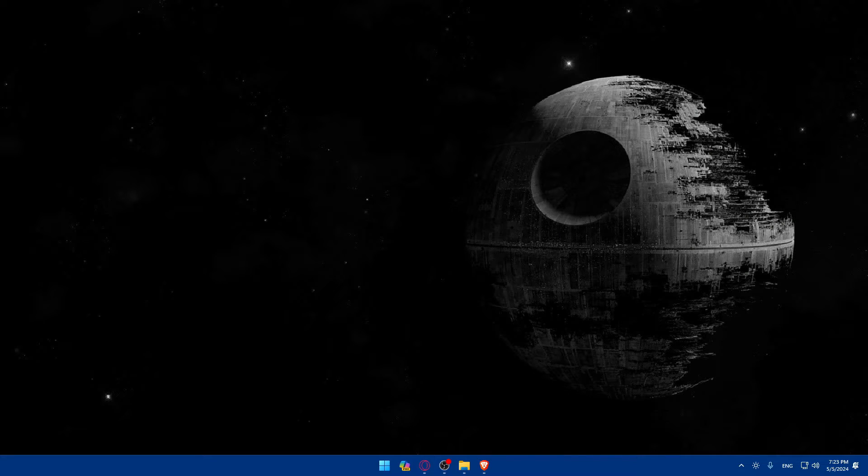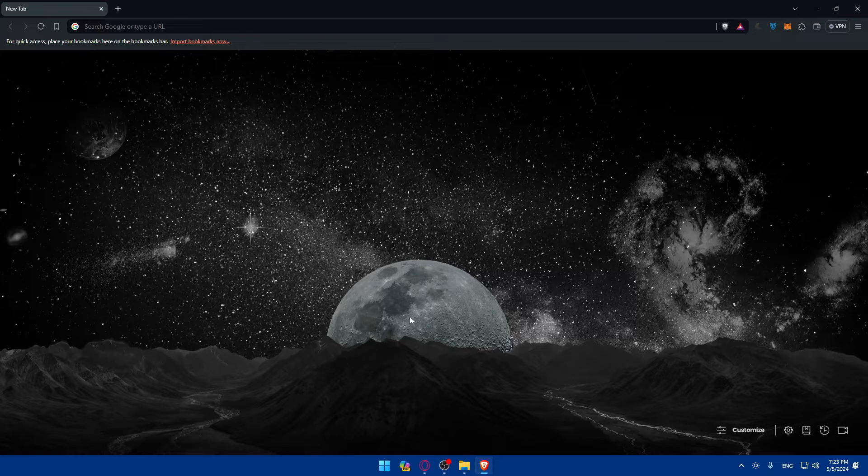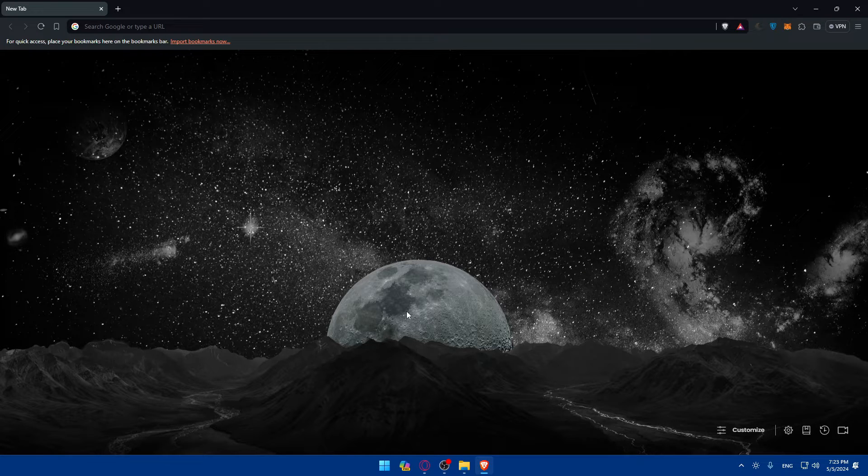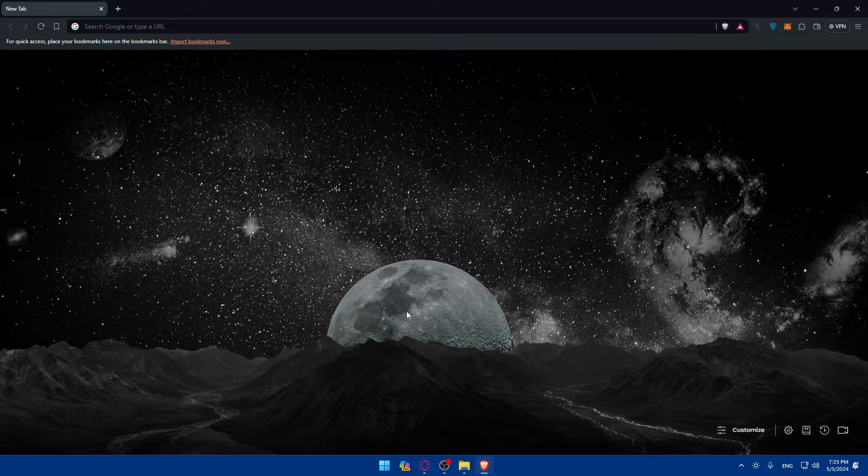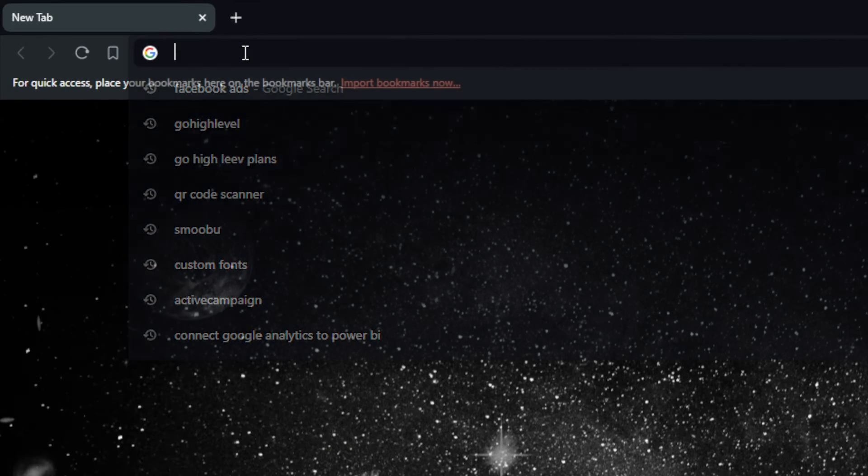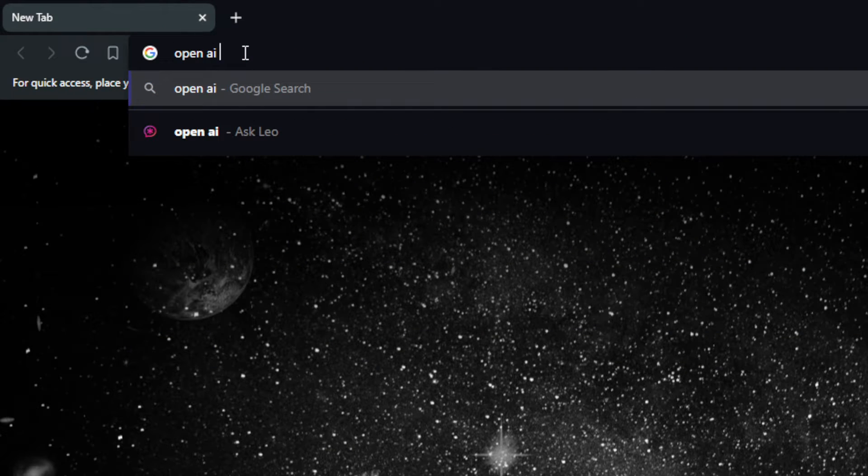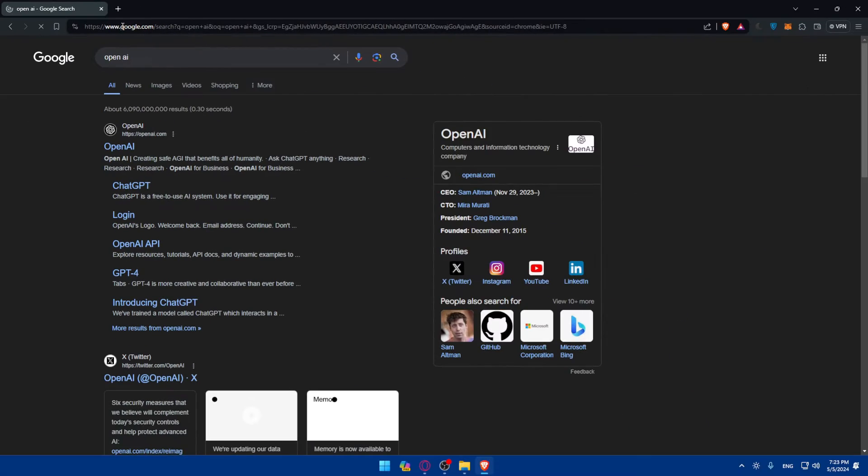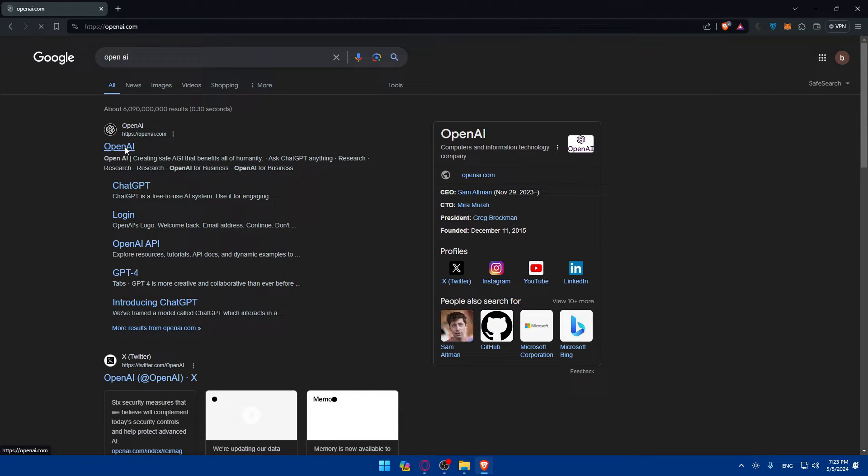First, you will need to open whatever browser you have on your PC. For me here I'm using Brave browser, and in your case it could be any other browser. Once you open that browser, go to the URL section and simply type OpenAI and hit enter. Once you do so, click on the first link, OpenAI.com.